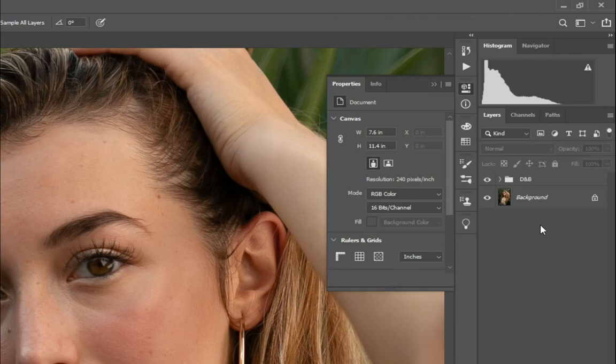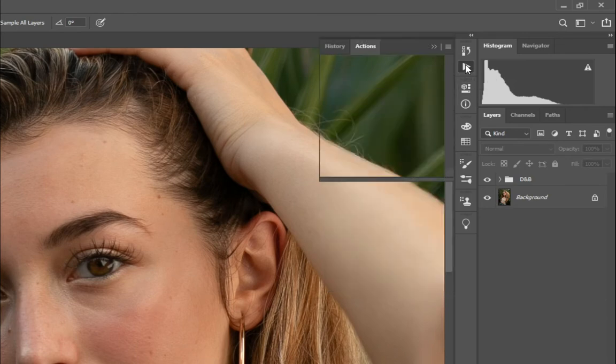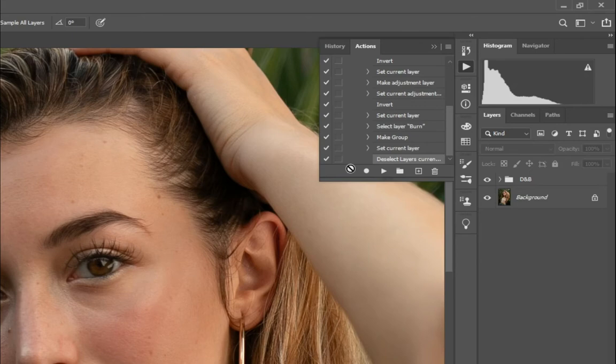So once you're done doing the actions, for example here, if you go back to actions and then click on the stop, it'll stop recording.